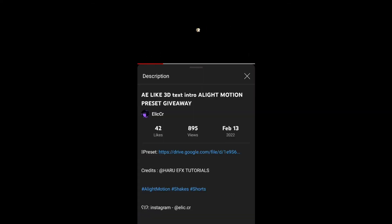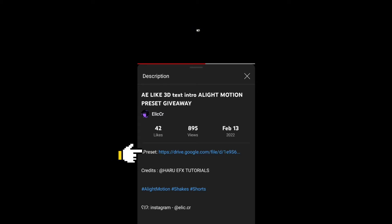Go into the description and you'll find a Google Drive link here. Click on this link, it will open Google Drive.